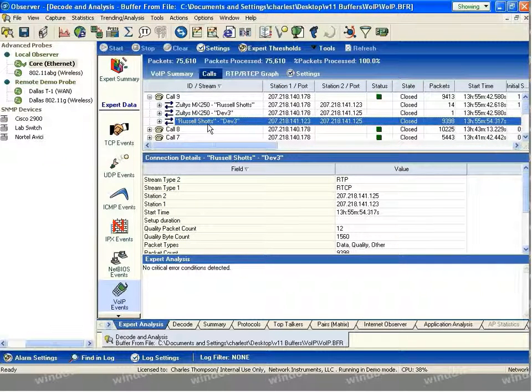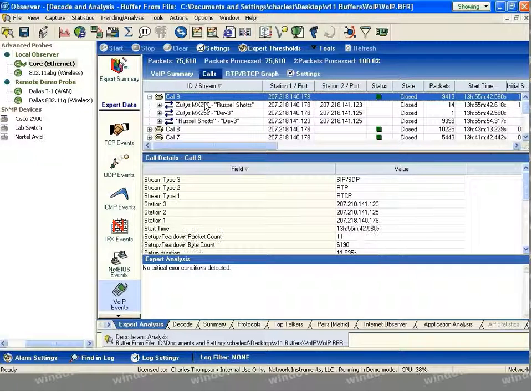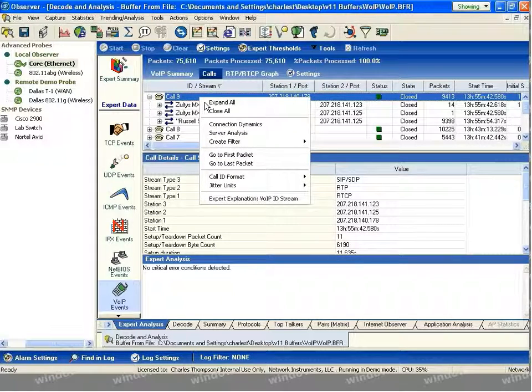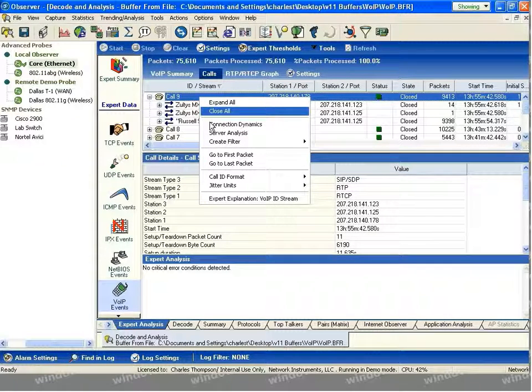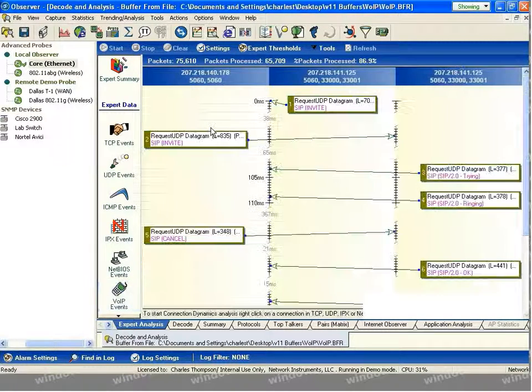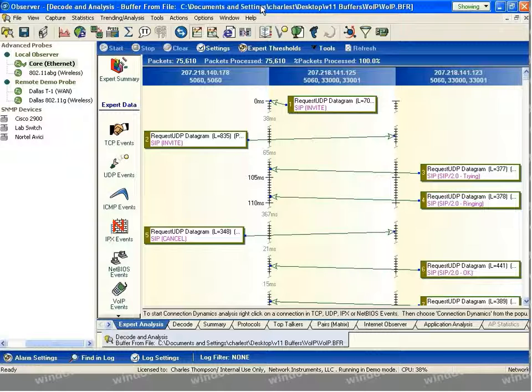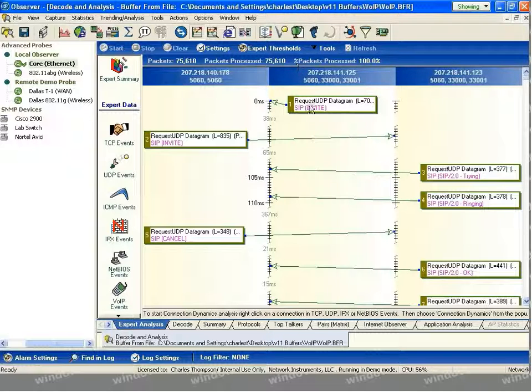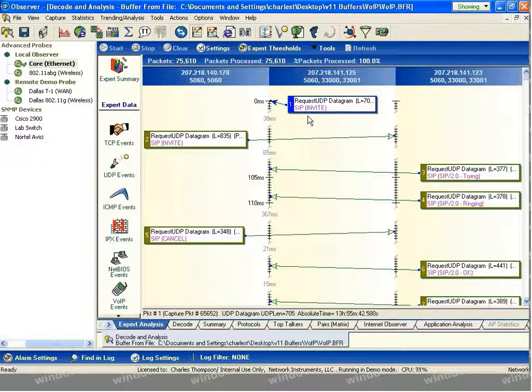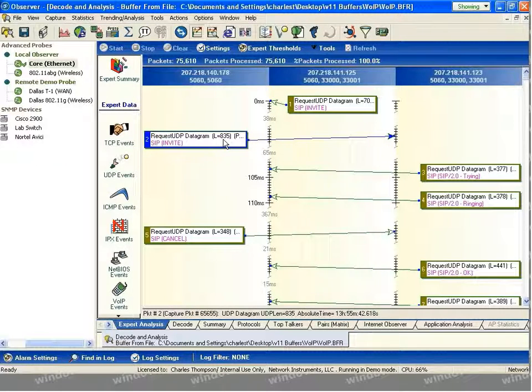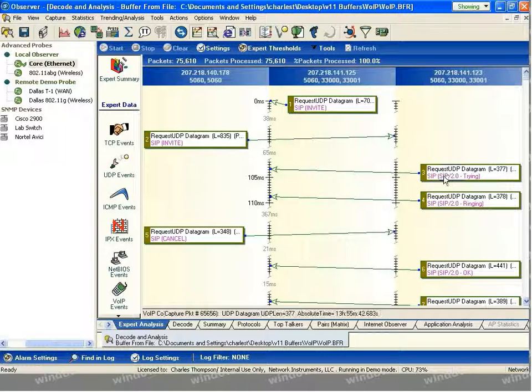In order to further analyze this call, I'll highlight the overall call stream, right-click, and run Connection Dynamics. Connection Dynamics visually displays the entire call communication from the setup, the actual communication between the two end stations, and the teardown. As you can see, we begin with Russell sending a SIP invite to the call manager. The call manager then communicates that invite over to the Dev3 system, which responds and sends a ringing notification.